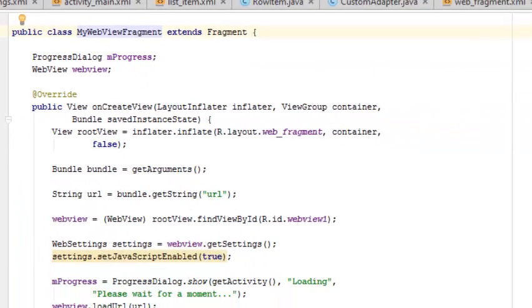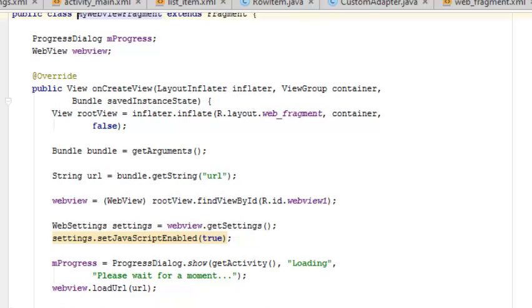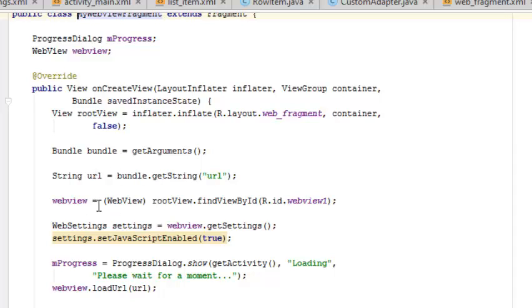There's a progress dialog that communicates at the first click before the web view itself launches. There's an onCreate method that actually calls the layout of the web fragments. It passes the bundle, passes the URL, and the web view.